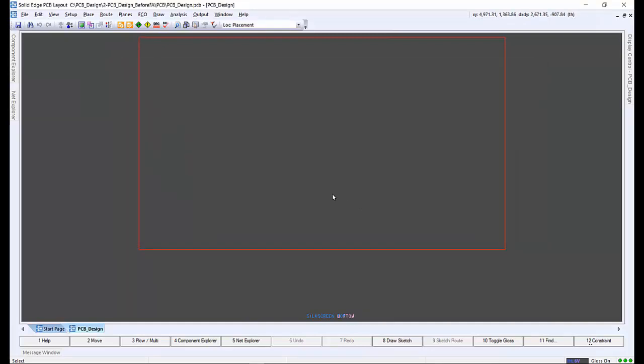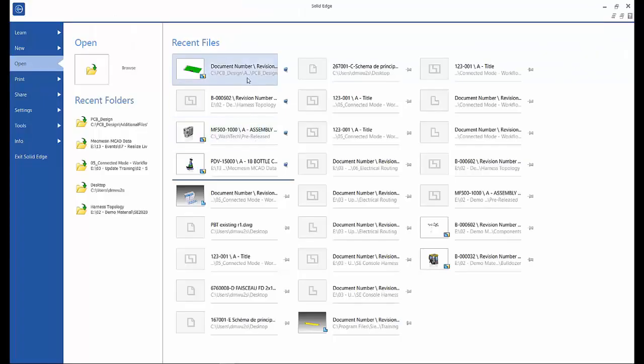Our PCB design needs to have a board outline, which defines the physical border of the PCB board. There are different ways a board outline can be created in Solid Edge PCB layout. We can import a STEP model and use the surface as a board outline, import a DXF or IDF, or draw the board outline shape. Or we can use the MCAD collaborator to import a board outline sent from the Solid Edge mechanical design.